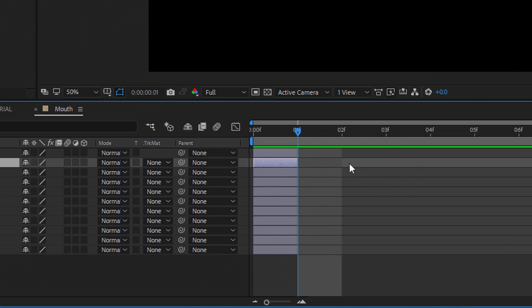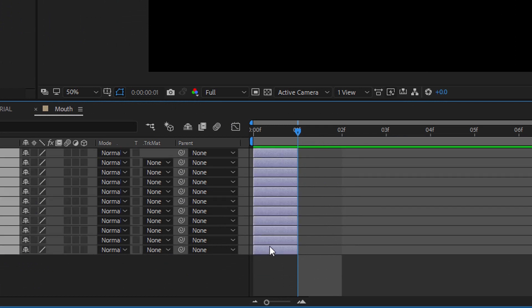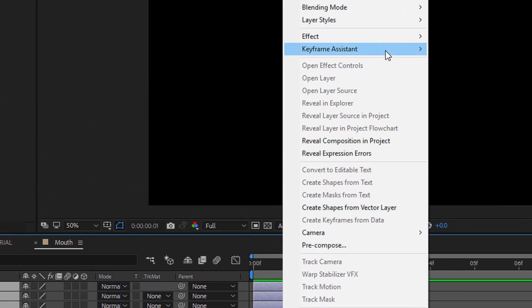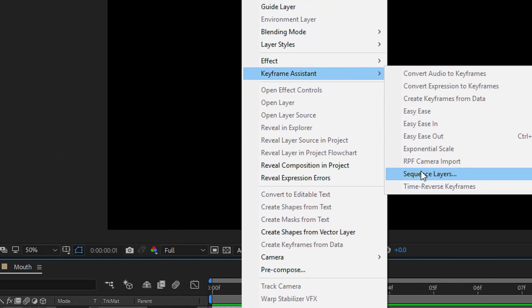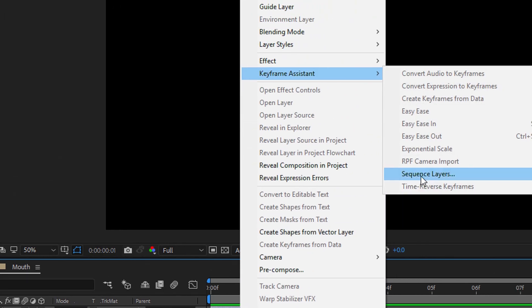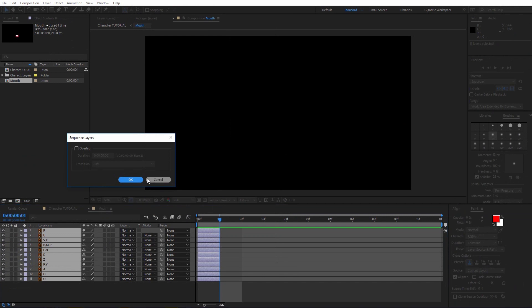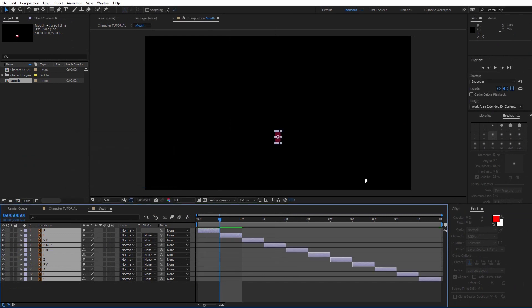Or you can use a shortcut. So, select all the layers. Click with the right mouse button. Go into Keyframe Assistant. And select Sequence Layers. And basically, that's it.